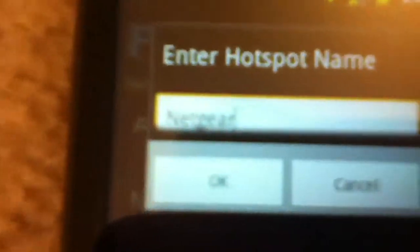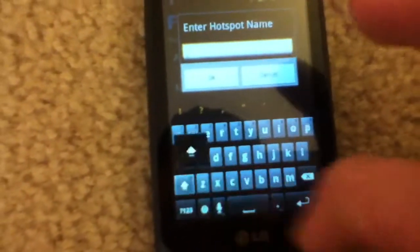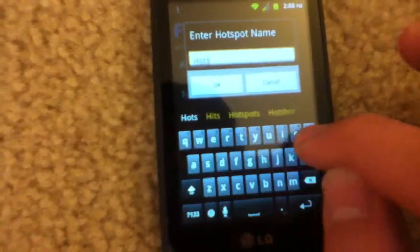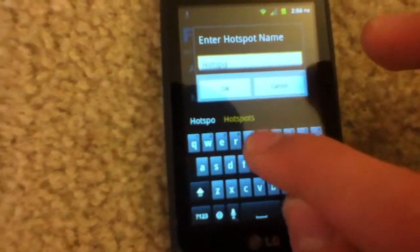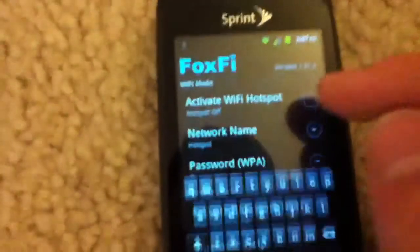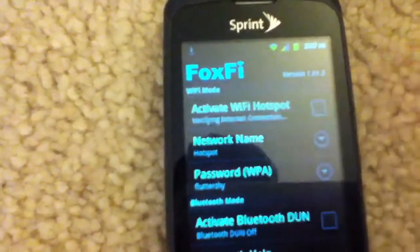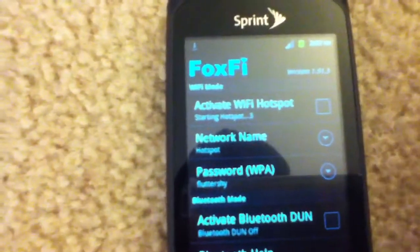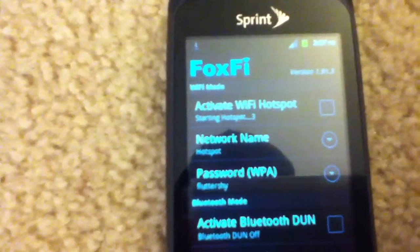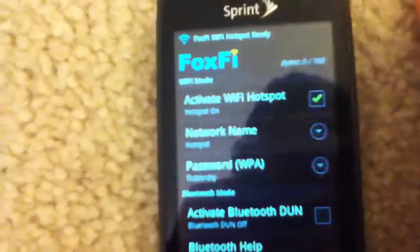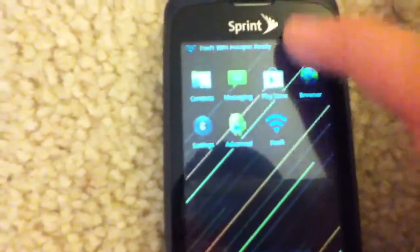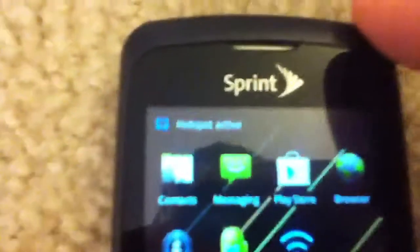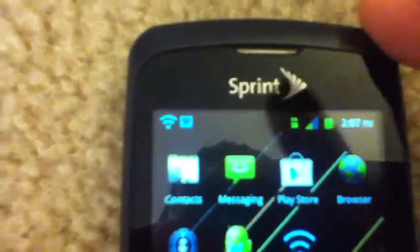So go for a network name. I'll type in Netgear. I can do something like hotspot. Right there, hotspot. Okay, then password. I have it as Fluttershy, because she's my favorite pony. So I'll just keep it at that. And activate hotspot. Okay. So after we're done with that, it says that hotspot is active. You'll have these two icons here at the top.